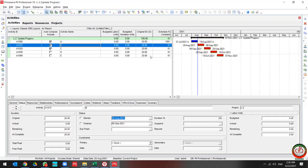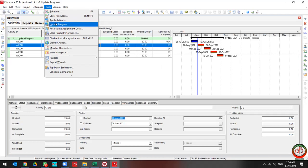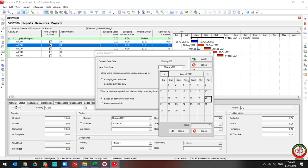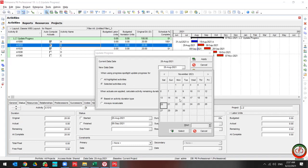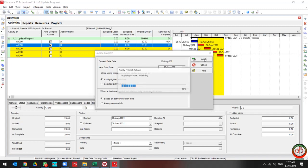Then go to the Tools, Select Update Progress, and change the data date again to November 10th. This time, I want to update all highlighted activities, then apply it.